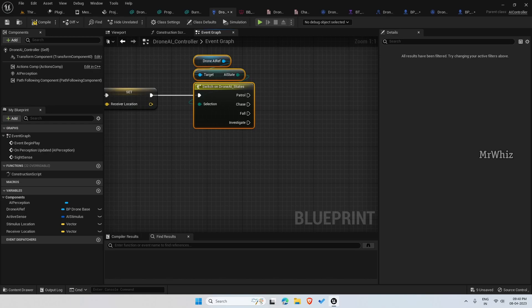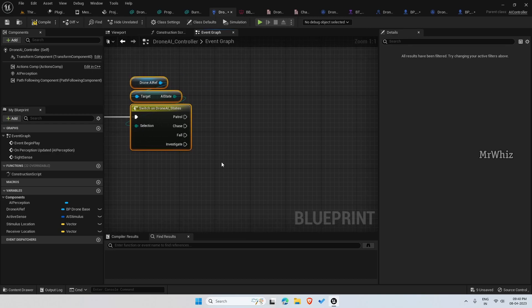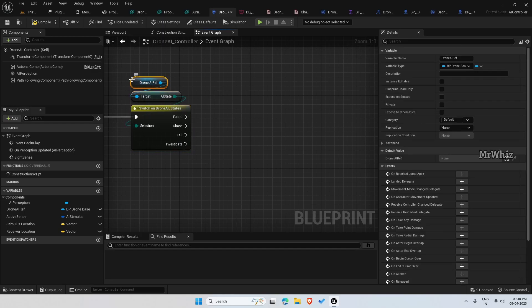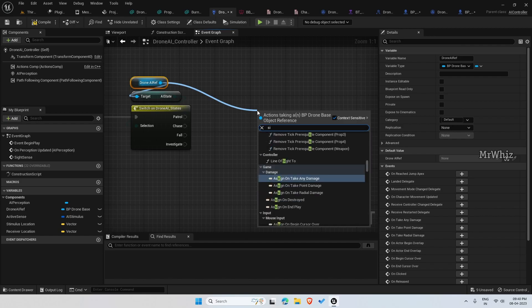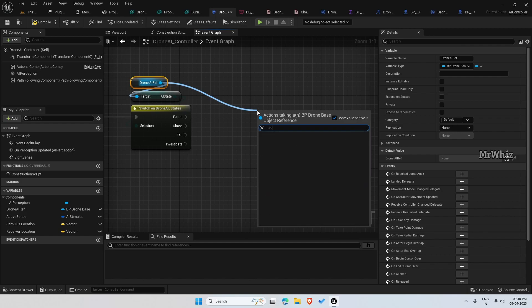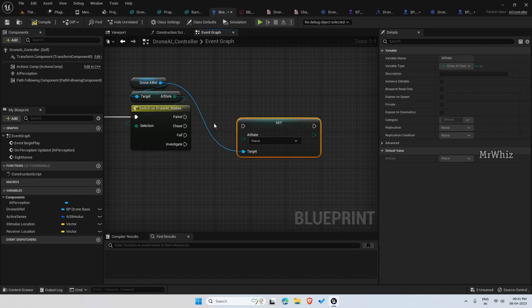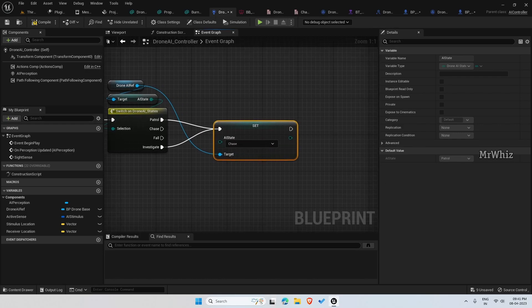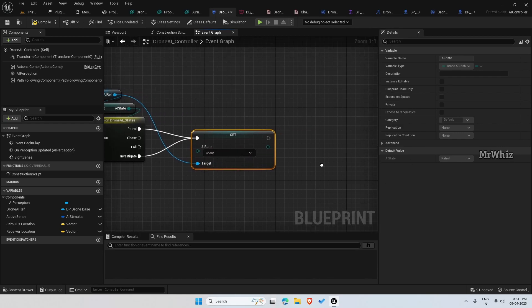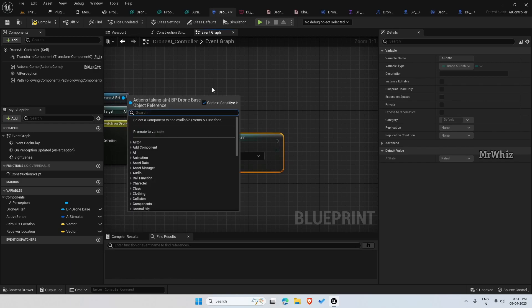The logic here is, when the player is either in patrol or investigate state, it should start chasing the player. From drone AI ref, set the AI state here. Set this to chase and we have to set the drones max fly speed.